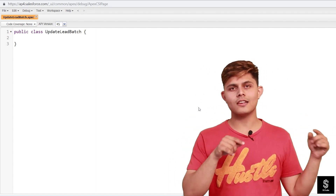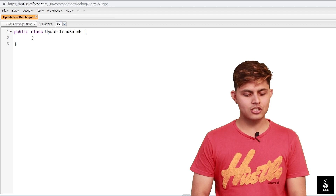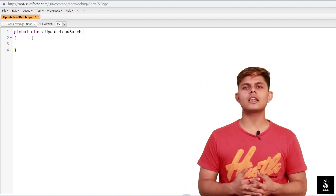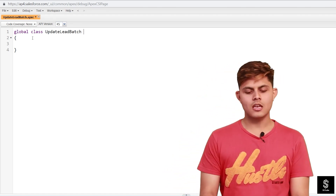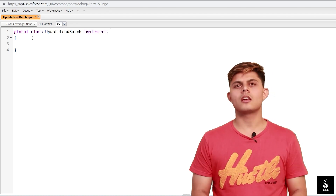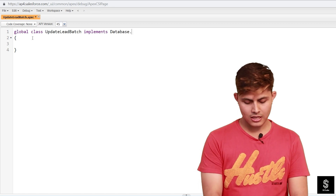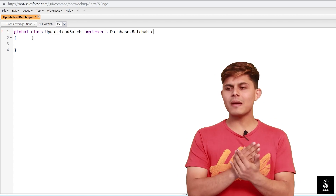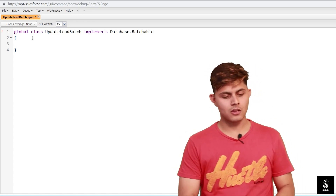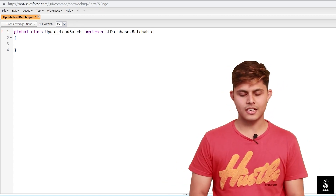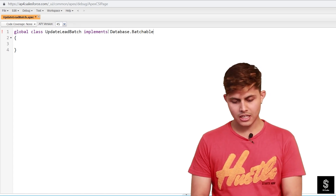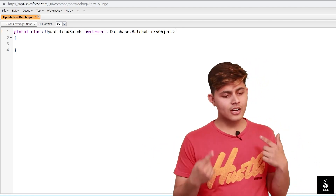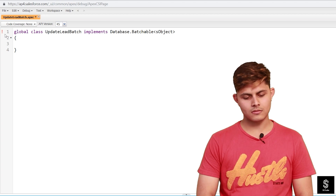First, go to File, then New, then Apex Class. You need to make sure that the batch class you're creating is declared as global — it needs to be global. In addition, the batch apex class must implement an interface called Database.Batchable. Database.Batchable is an interface that needs to be implemented to identify a batch apex class. Every batch apex class must implement Database.Batchable. We use the implements keyword for this, and after Database.Batchable we add angle brackets with SObject — like Database.Batchable<SObject>.